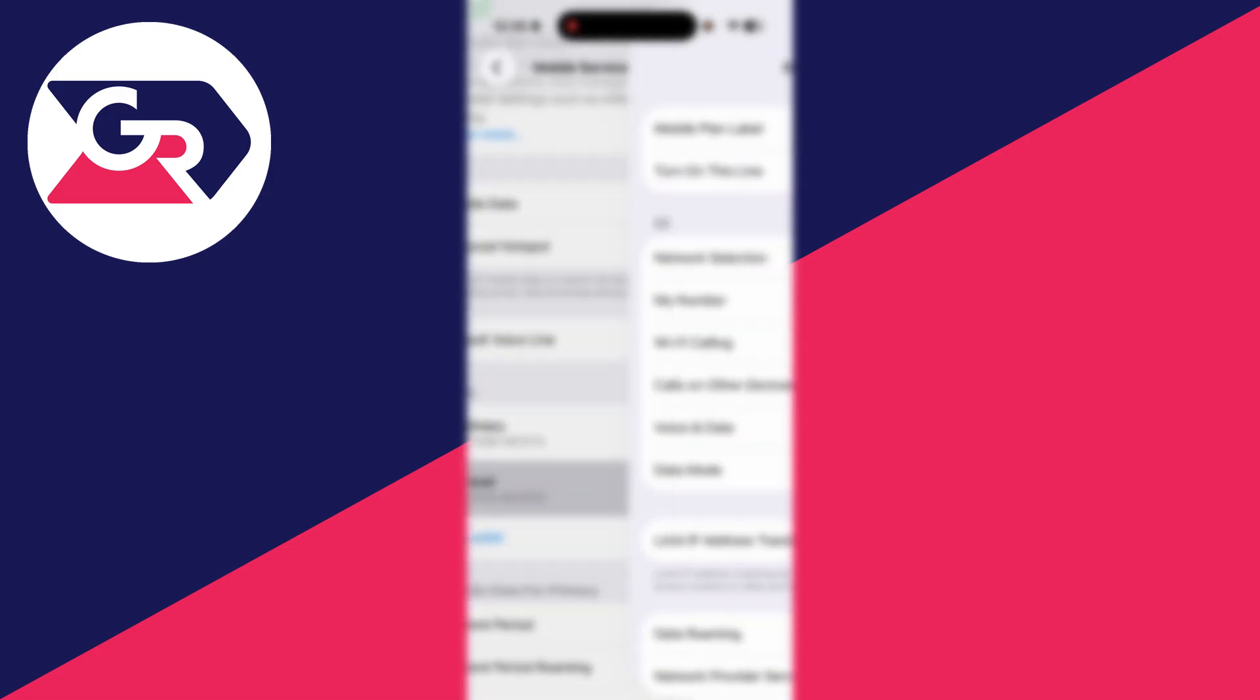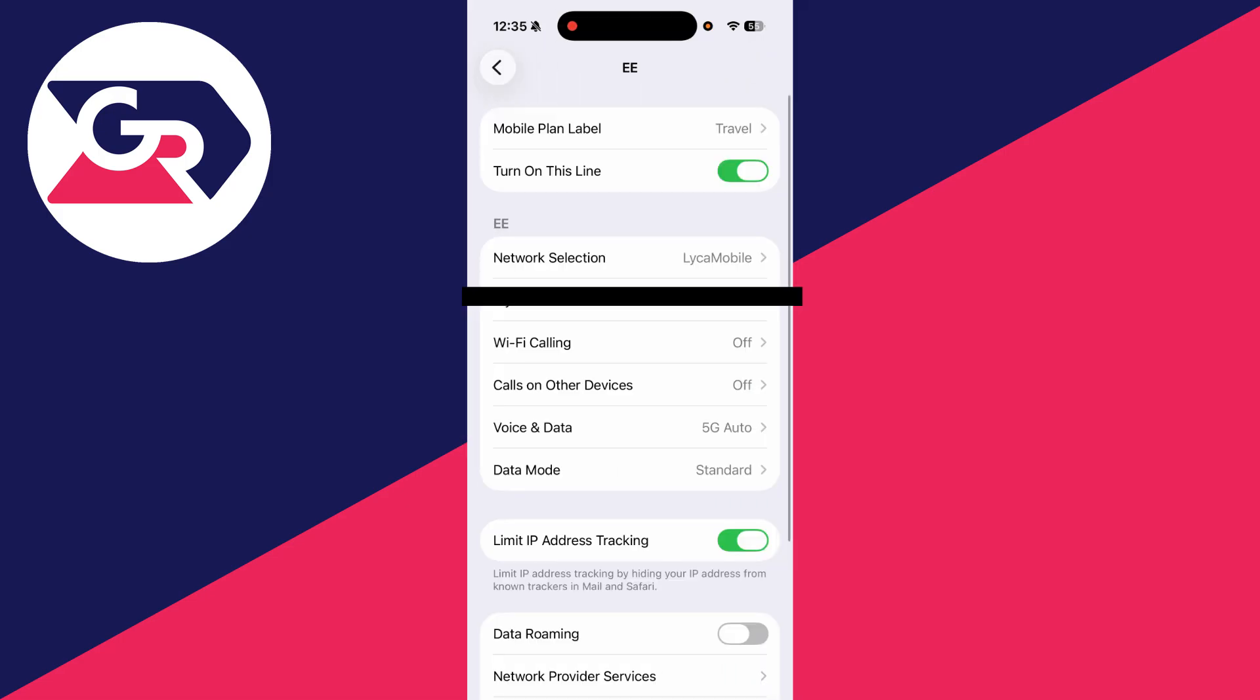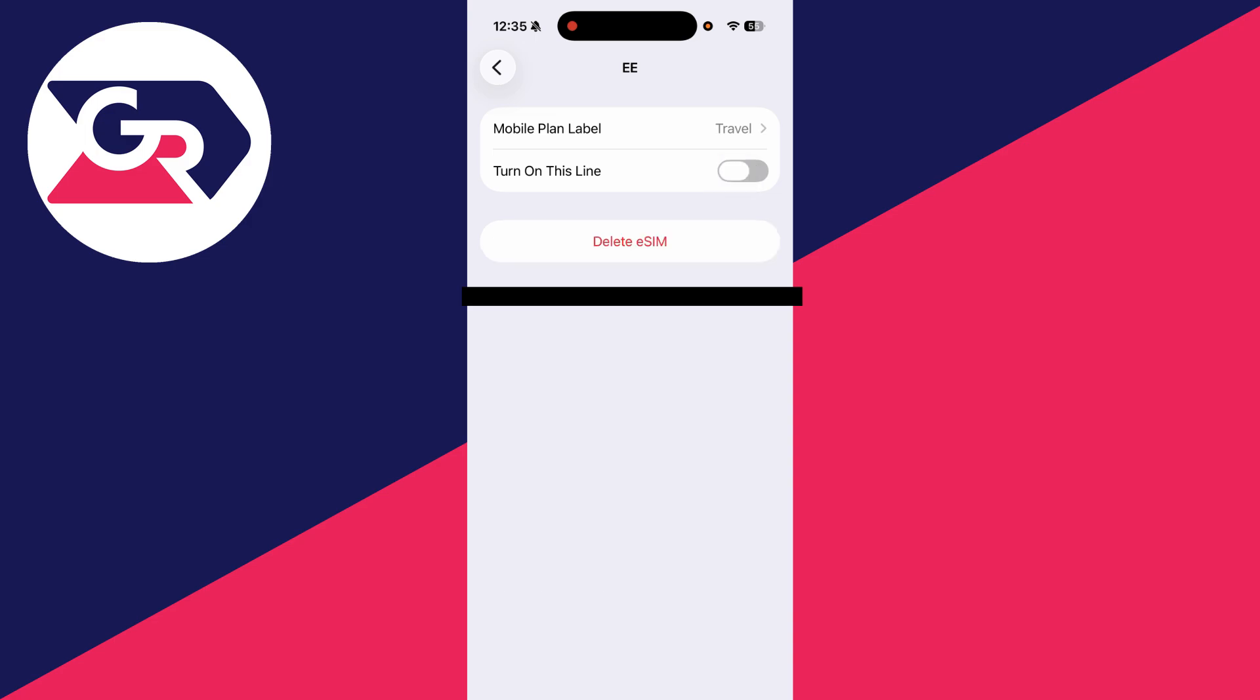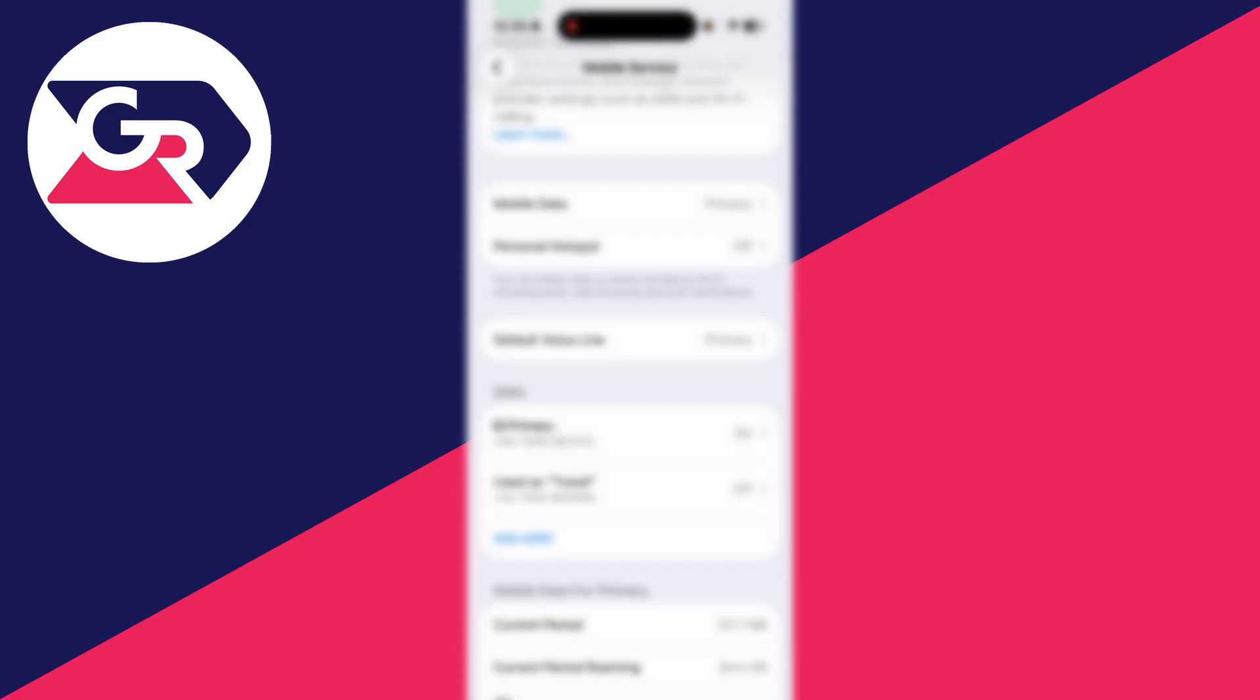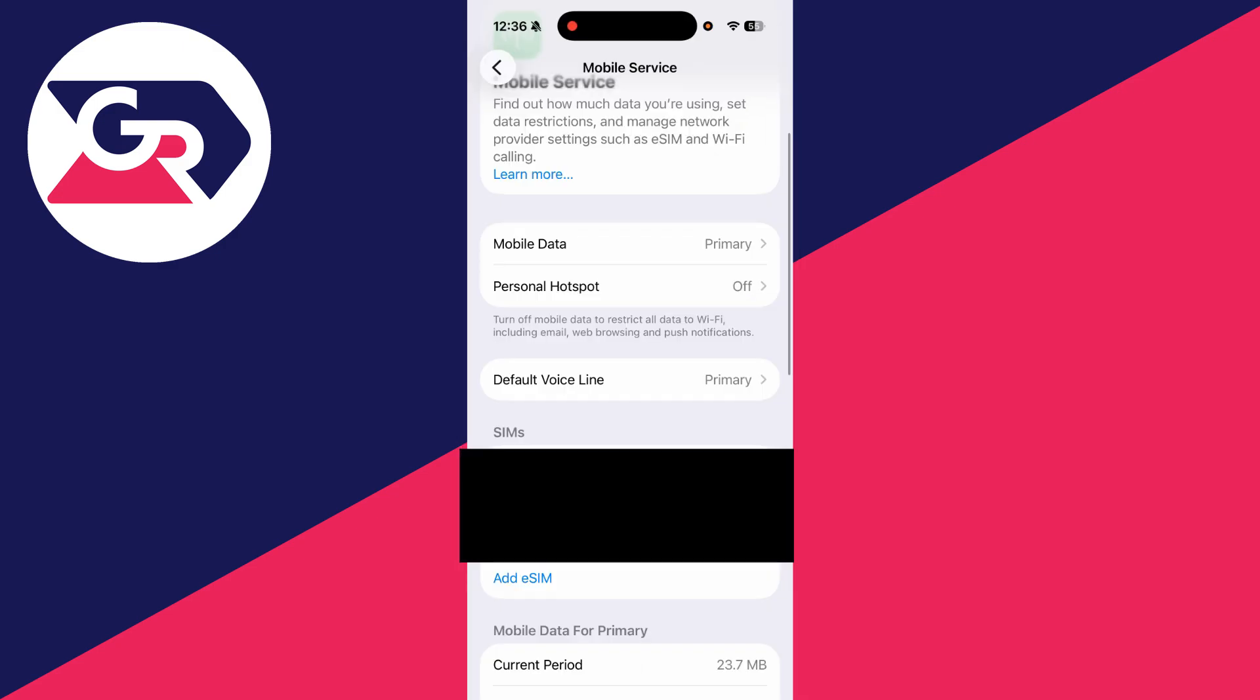Tap on the one you're having the problem with. First of all, make sure that it is turned on. If it is currently turned on, you can try turning it off and then back on. Sometimes doing this can solve the problem. You can also choose in the mobile data and default voice line which SIM is used.